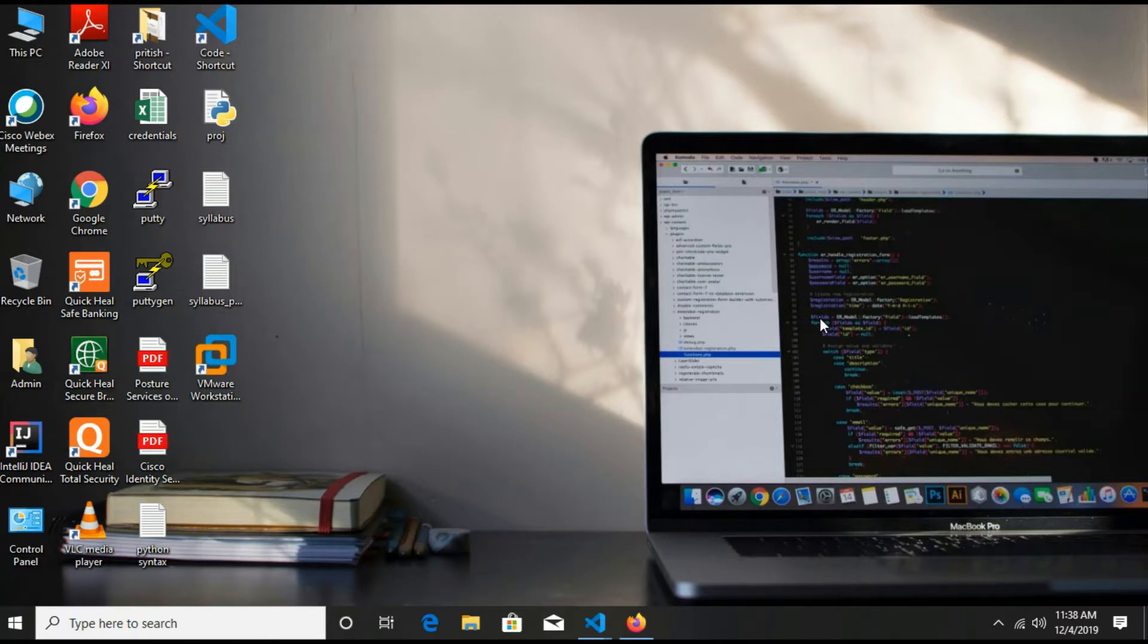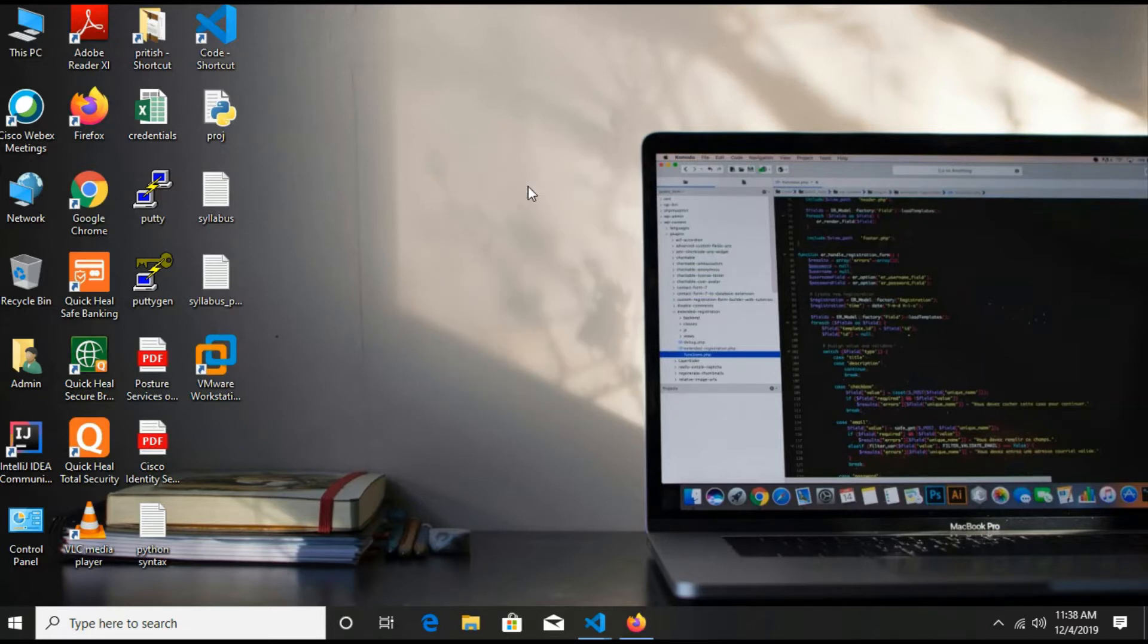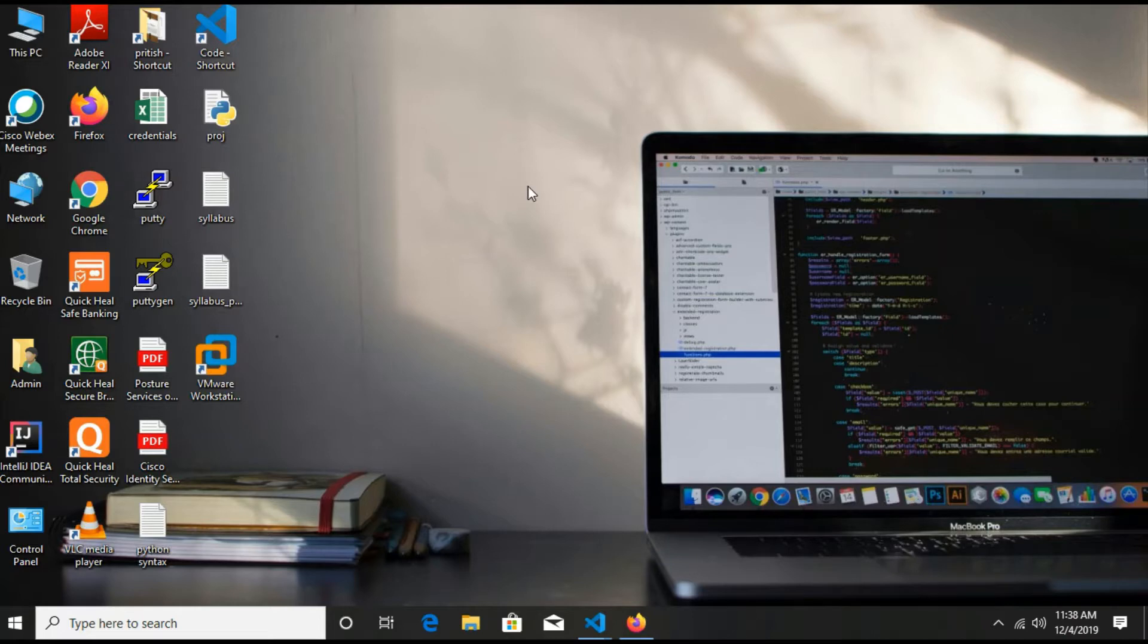We are doing the same in this video because the localhost website can only be accessed by your computer and you cannot see it on other devices. So we will see how you can do this. Without wasting time, let's get started.